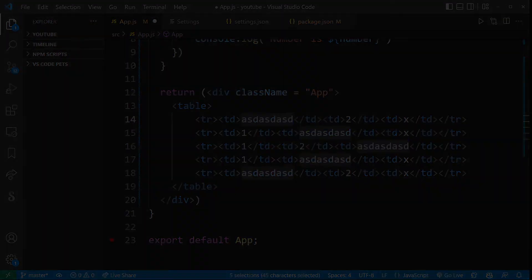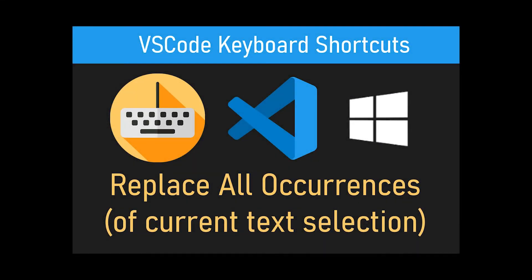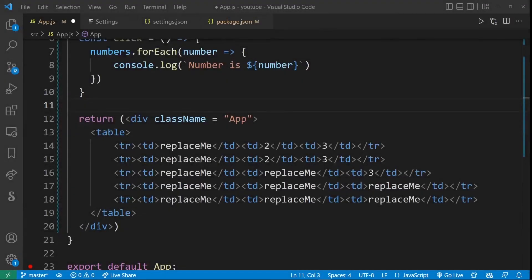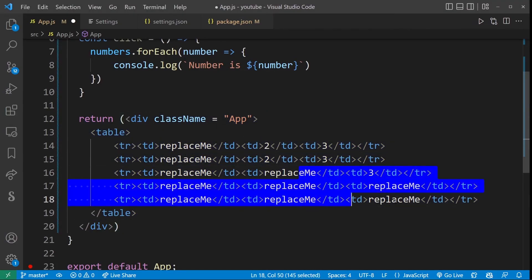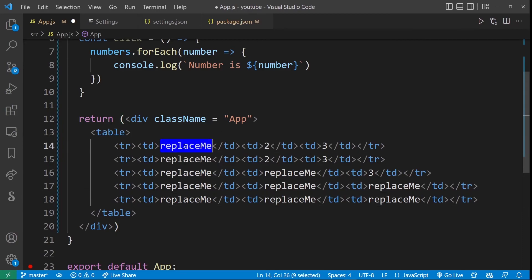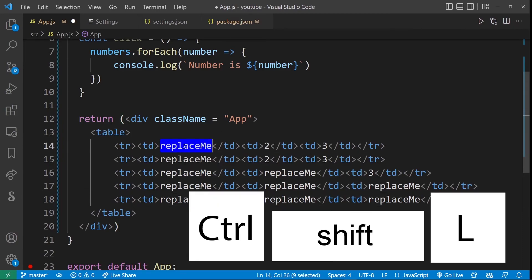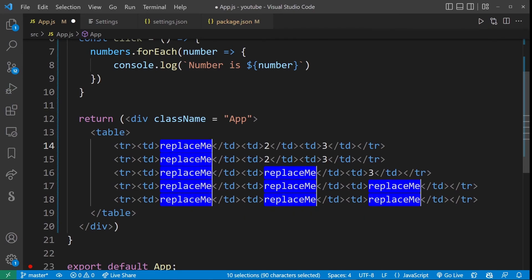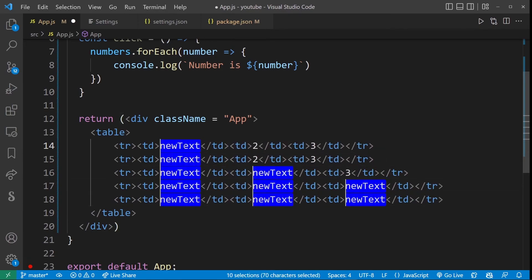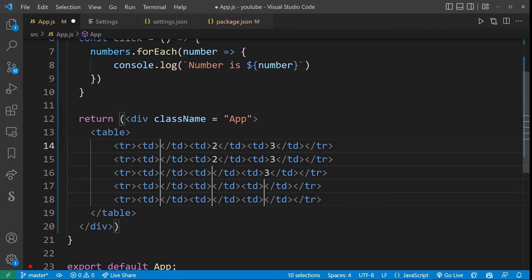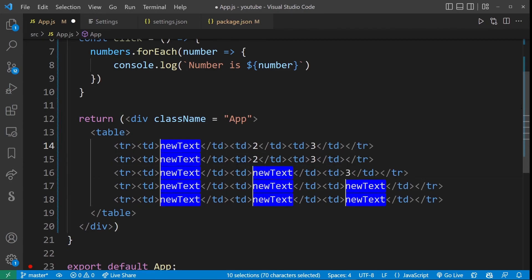And so this next VS code keyboard shortcut is called replace all occurrences. And it's kind of an extension to multiple cursors because it will actually automatically create multiple cursors around text that matches your current selection. So here I have my basic table with a bunch of rows saying replace me. So what I'm going to do is I'm going to select the first replace me and press Ctrl Shift L. Now this will select all occurrences of currently selected text and automatically insert multiple cursors. So I can start typing to replace all of those values at the same time.